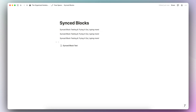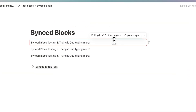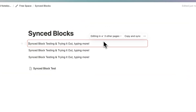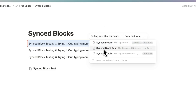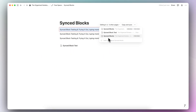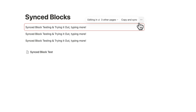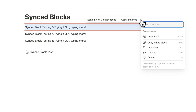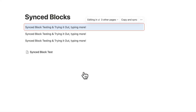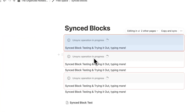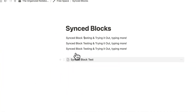That's very useful, especially if you have information you need to keep consistent across different pages. When you have a synced block, you can click here to see everywhere that the synced block exists, so you can keep track of all of them. If you want to unsync the block, you can click the three dots and click unsync all, and it will put everything back to the regular block state.